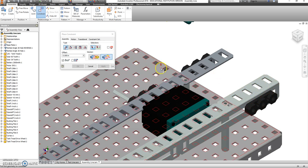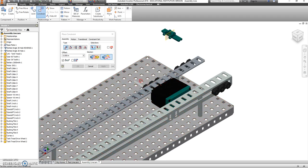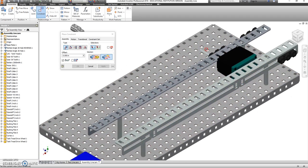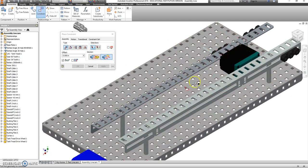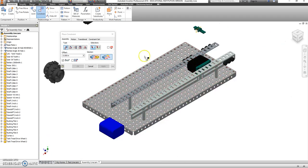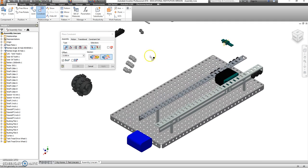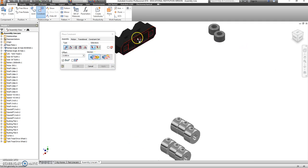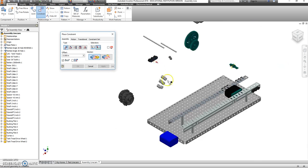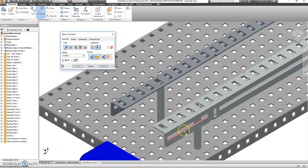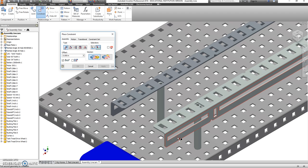So that is locked in place, and we're going to continue doing that for this other side here. So I'm going to grab another one, switch this to Mate, click on the flat part. So you should see the whole thing outline in red. Click on the flat part here.